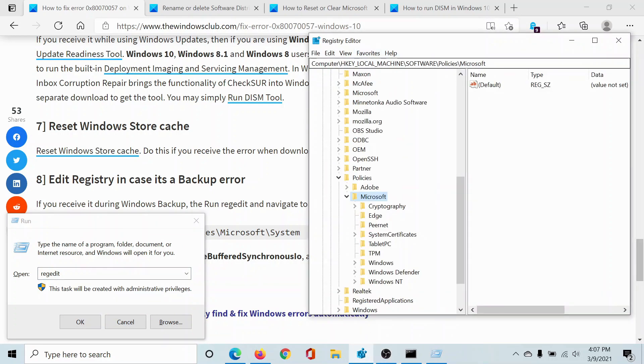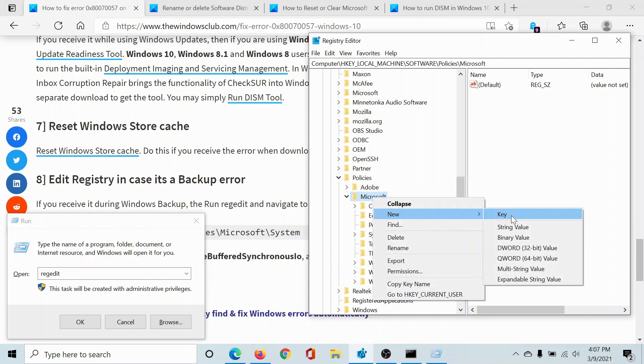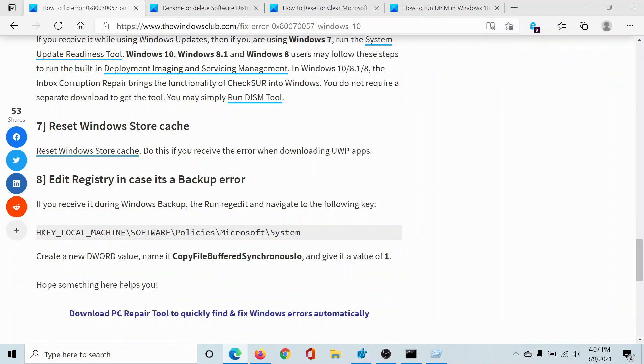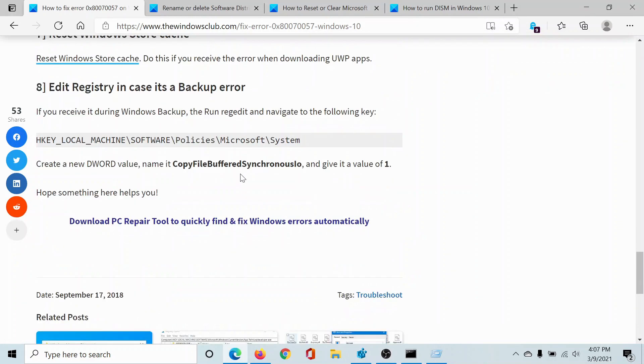Now I'll go to HKEY_LOCAL_MACHINE, Software, Policies, Microsoft. I'll right-click on Microsoft, click on New Key, and name it 'System'. I'll hit enter. The key is saved.